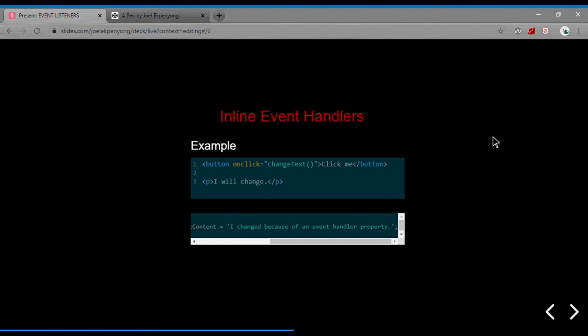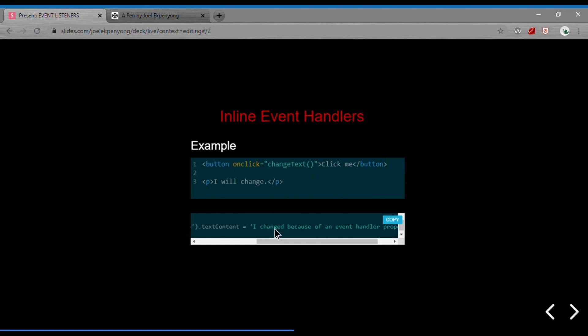Inline event handlers. Let's start with a basic example that consists of a button and a paragraph element. What we want is when the user clicks on the button, it changes the text content of the paragraph. Directly on the button, we're going to add an attribute onclick with a value of changeText. changeText is a JavaScript function — we're adding it directly to our HTML markup.